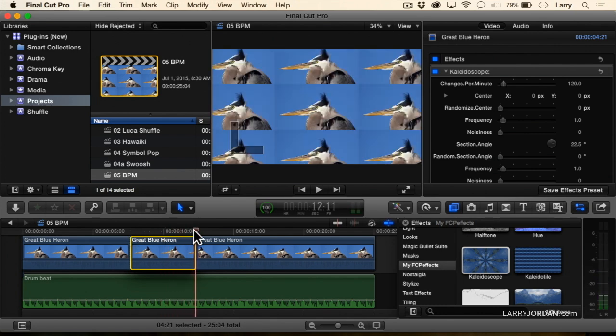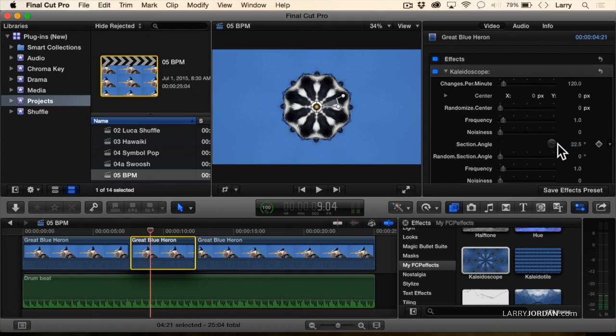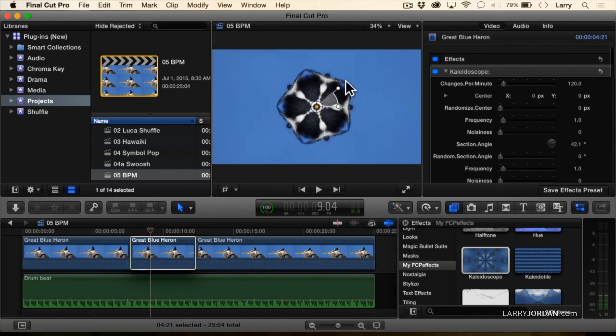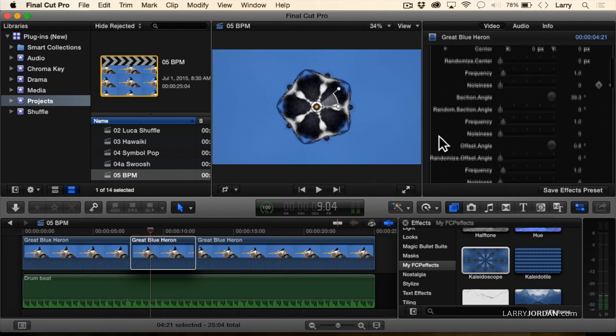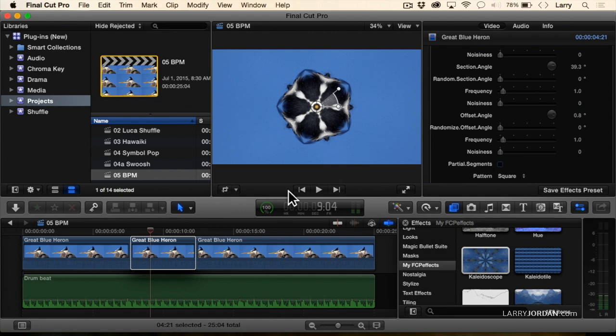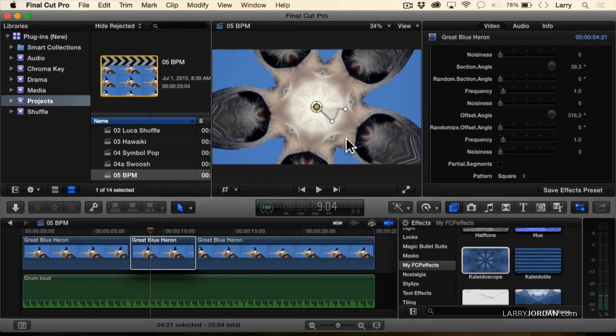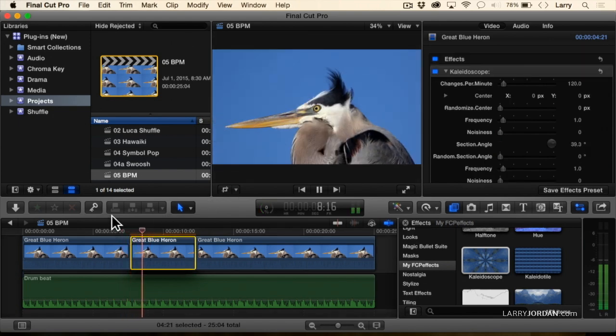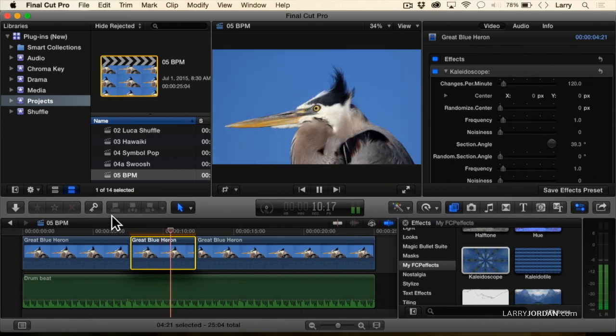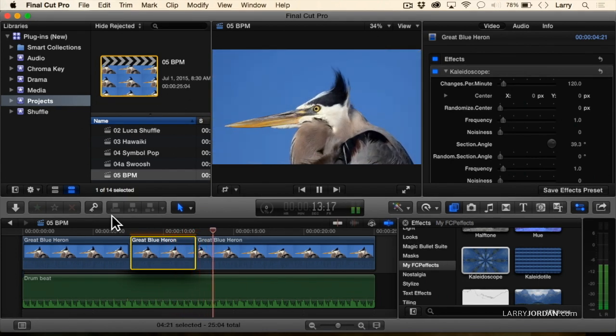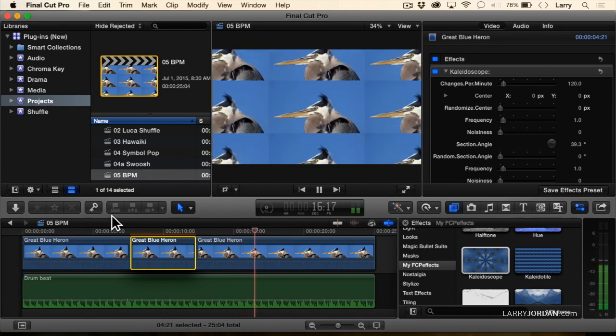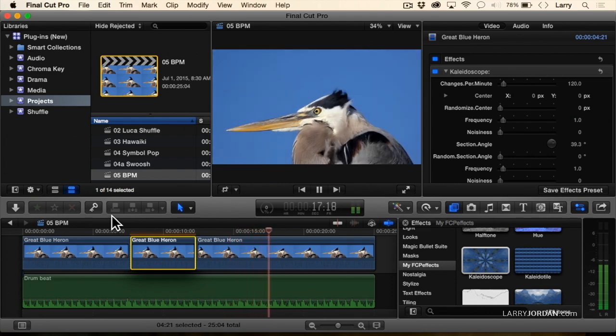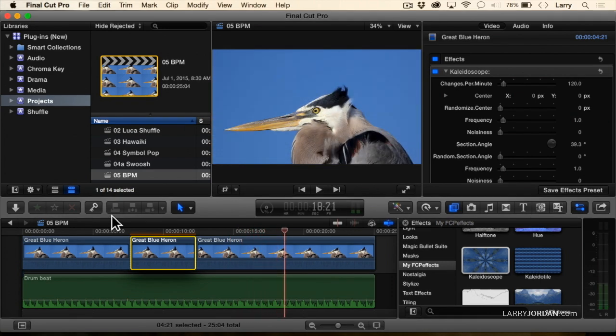Now, here we've got control over the size of the angle of the kaleidoscope. We can play with that. We have the frequency controls. We've got noisiness controls. We've got offset angle controls. We can make this thing bigger or smaller.